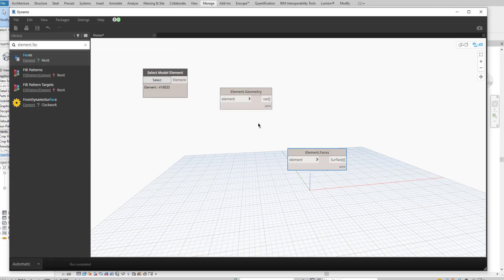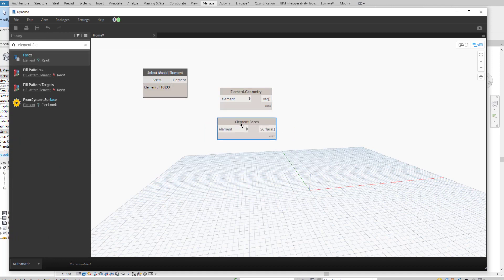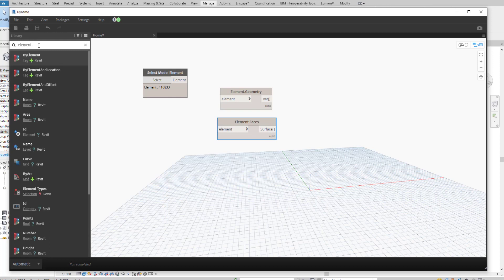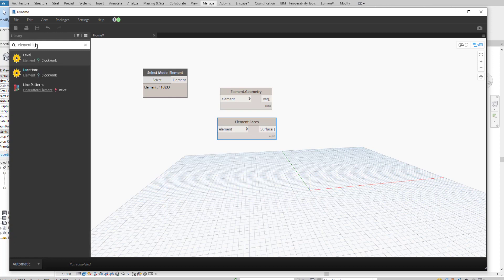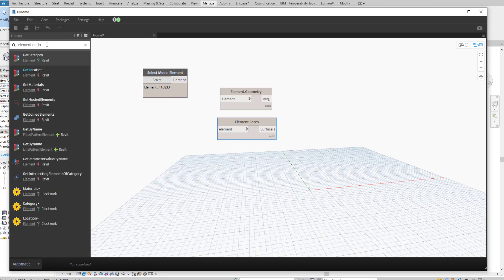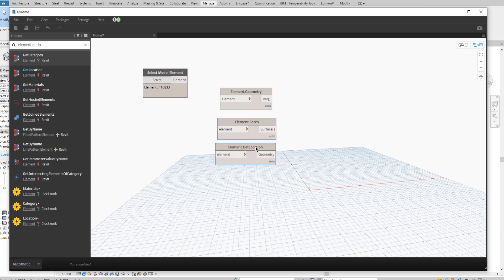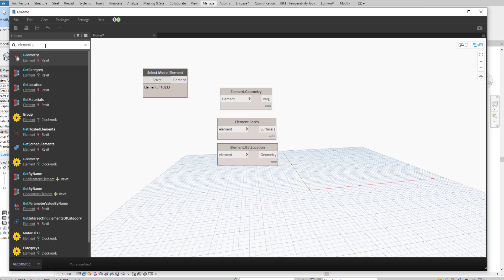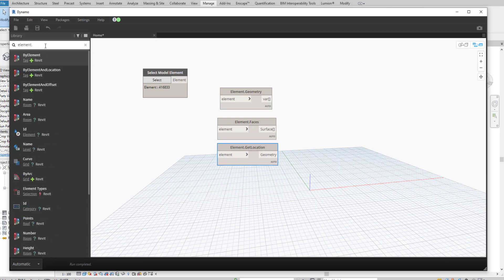Element faces, element set location, element parameter.